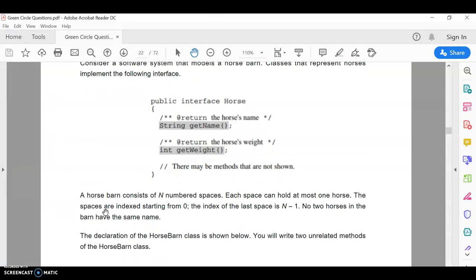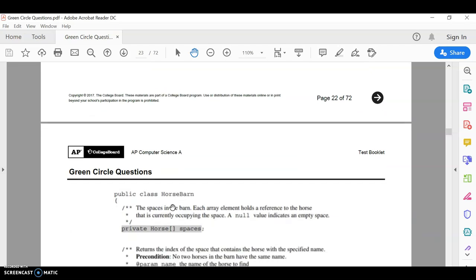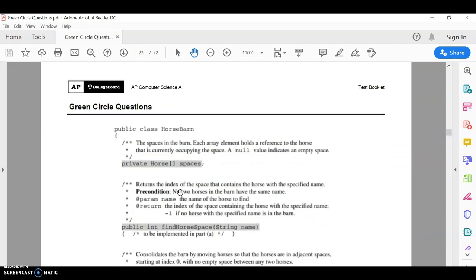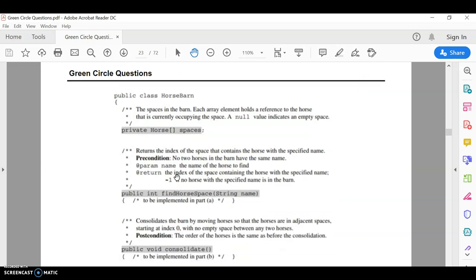All right, so it says then that we've got a second class called horse barn. And then you have these spaces. So kind of like think of stalls in a barn and you're going to physically put horses in them. And if the space is empty, then it's going to be null.